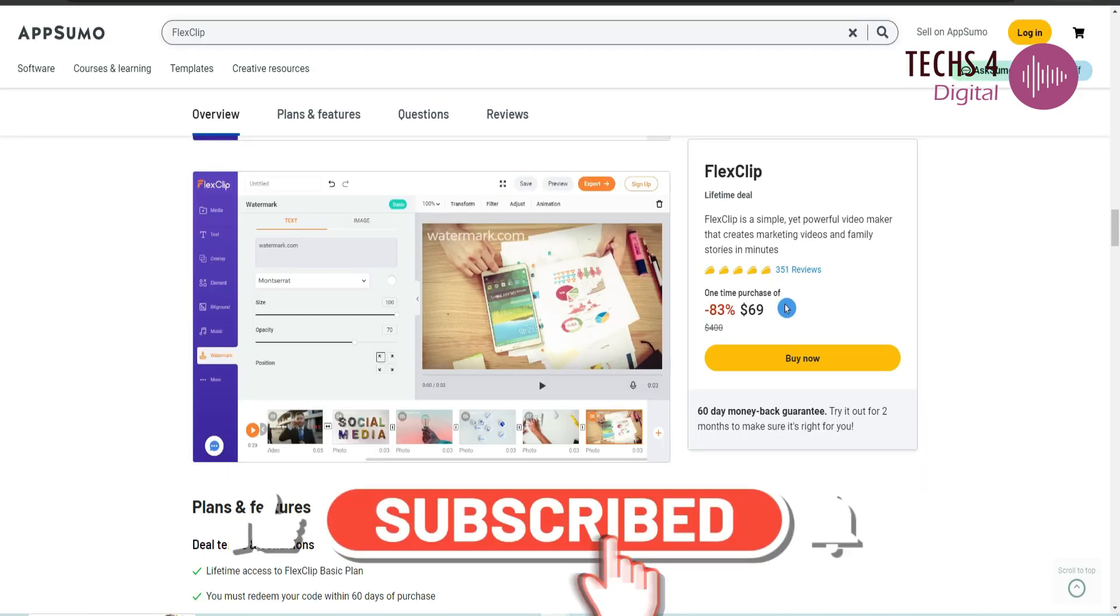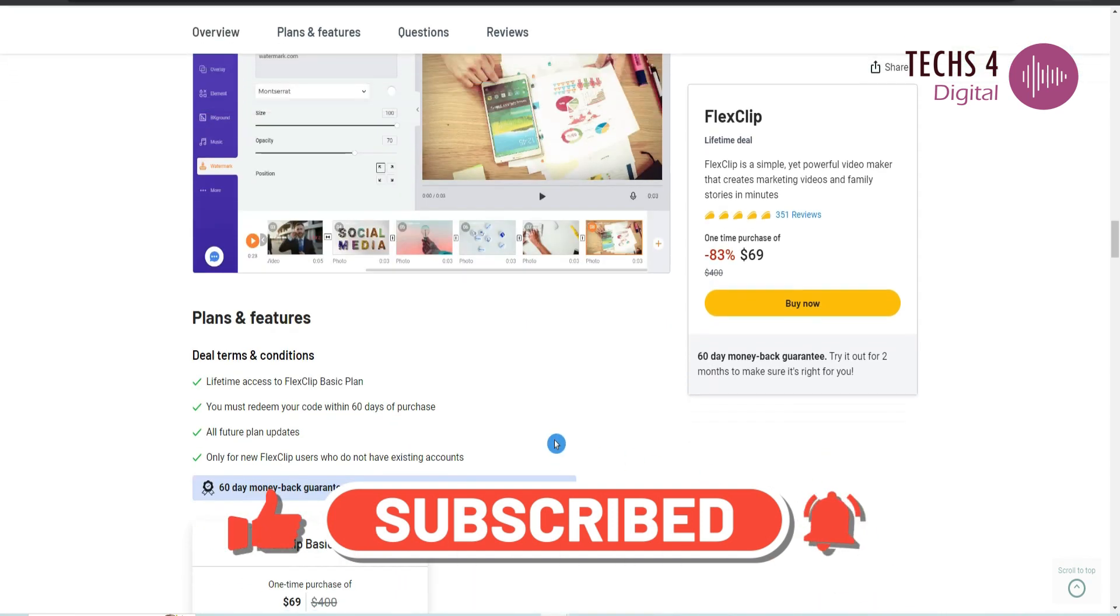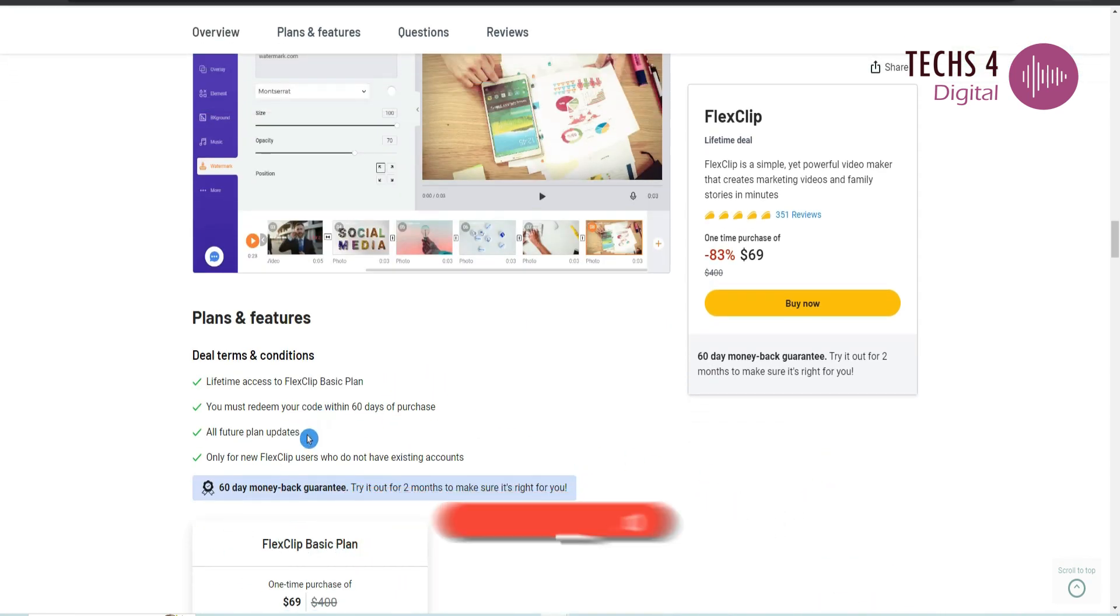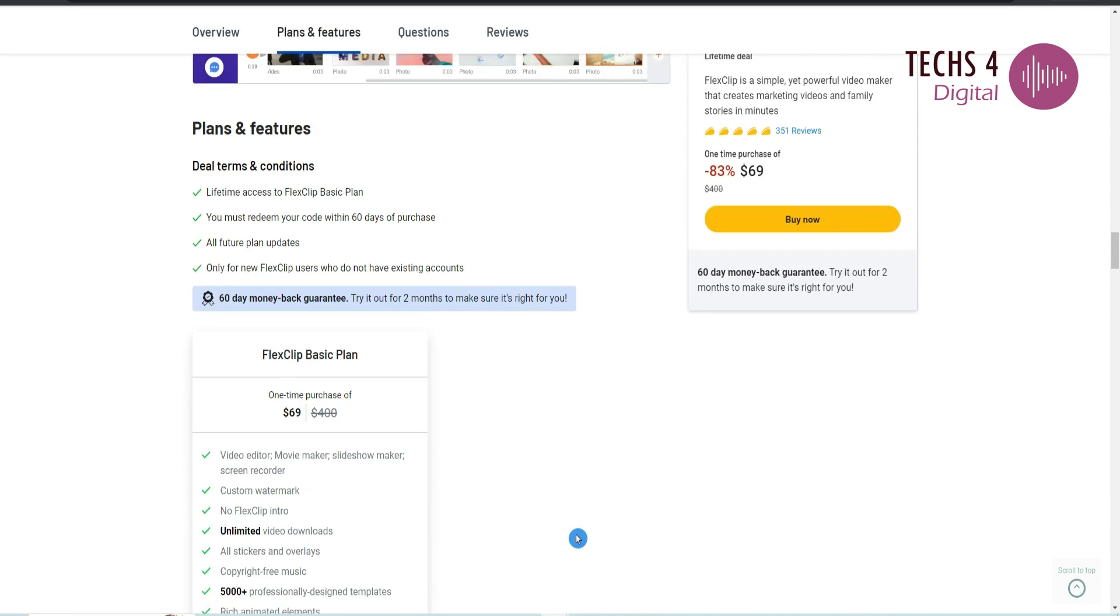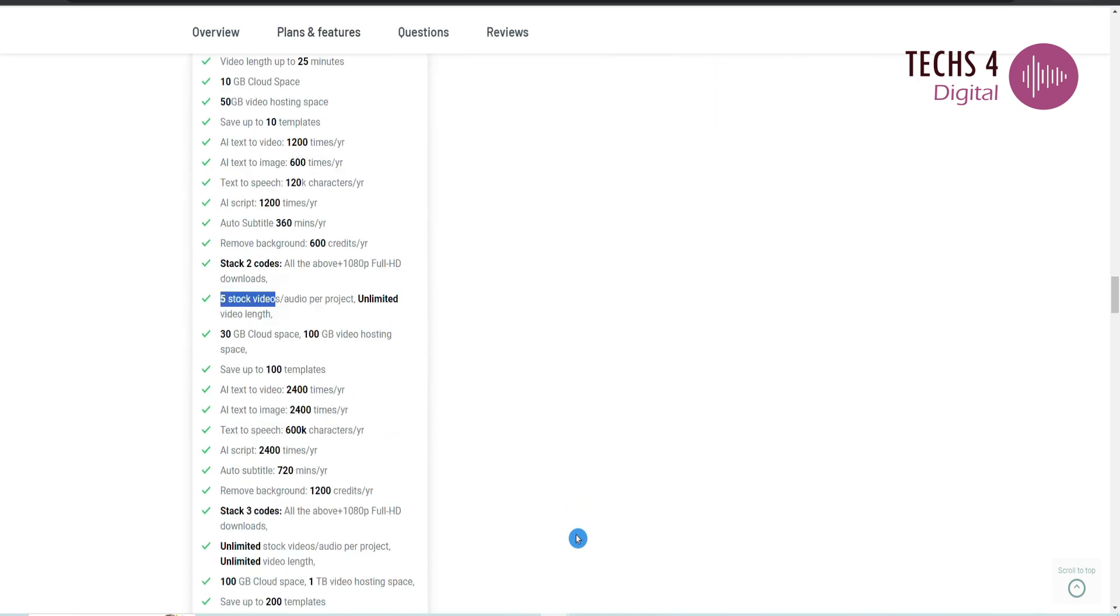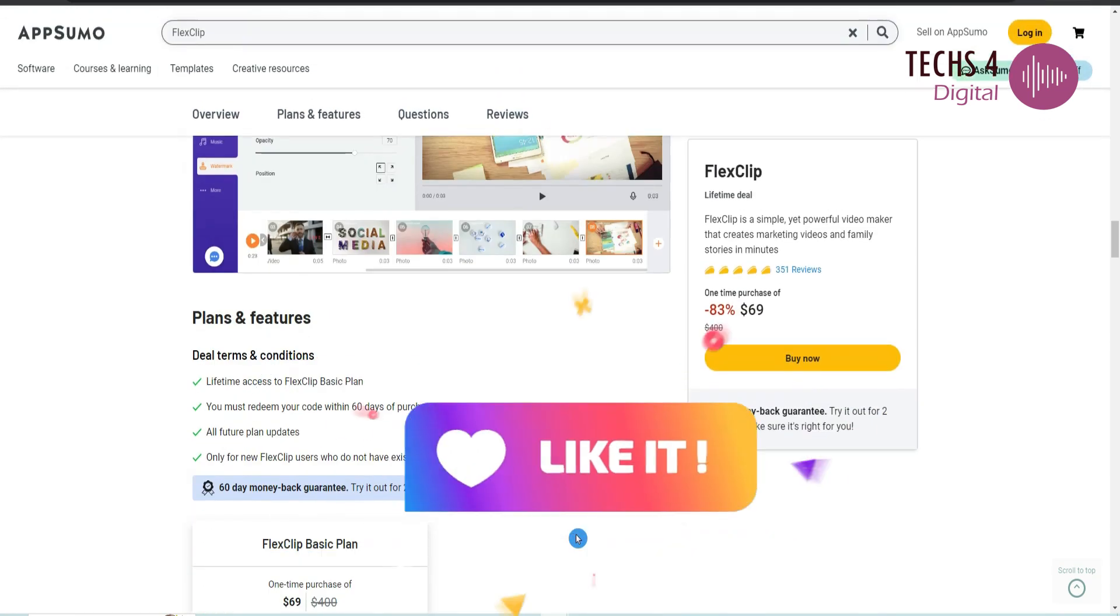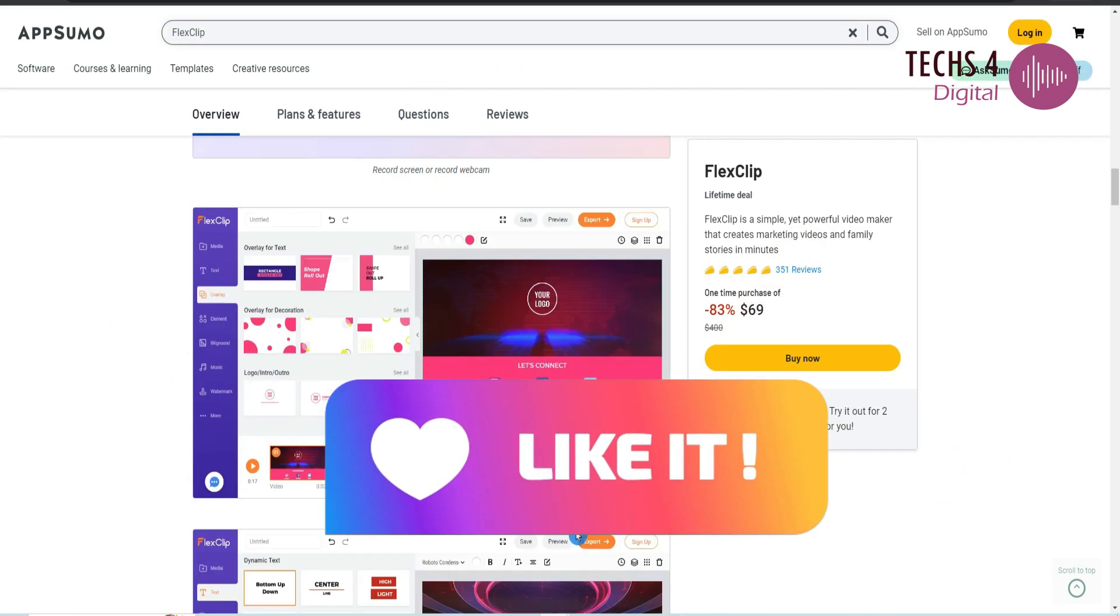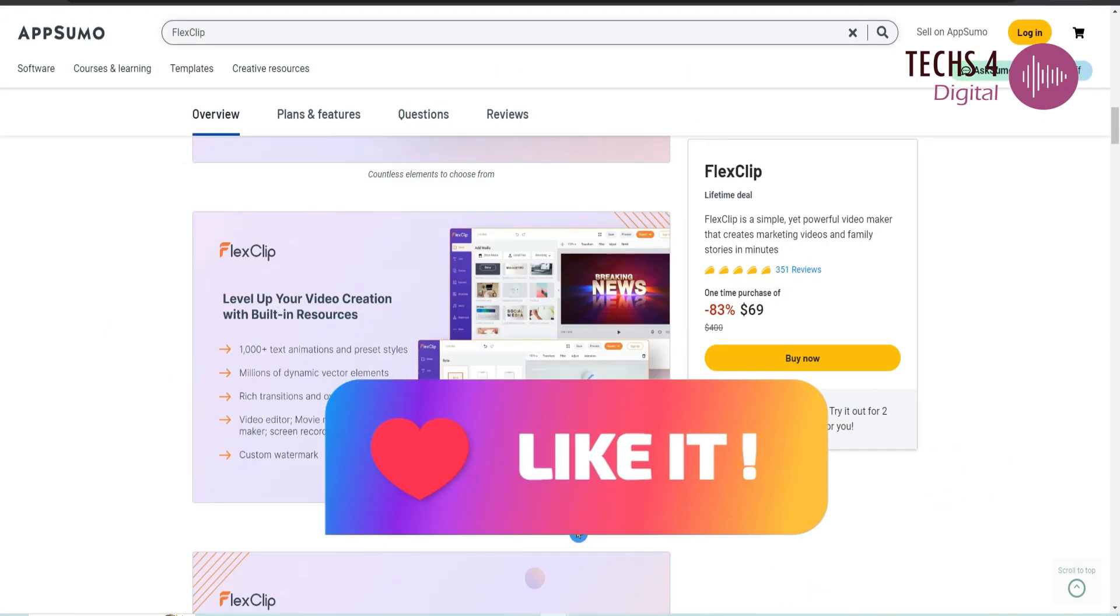With the lifetime deal through AppSumo, I think you should buy it right away. That's it for today's video. If you liked the video don't forget to give a thumbs up. Thanks for watching!